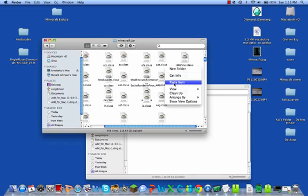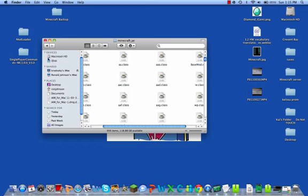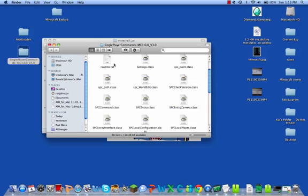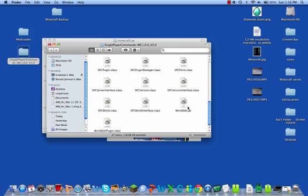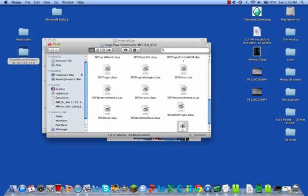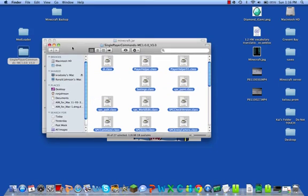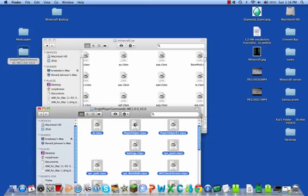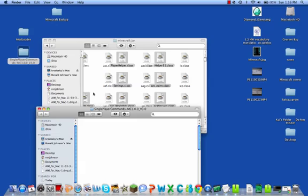Now go into your Single Player Commands folder. You don't need the readme.txt, so put that in the trash. You'll see a bunch of classes and also a WorldEdit.jar. Throw the readme away and drag all the files except WorldEdit.jar into Minecraft.jar, replacing when prompted.